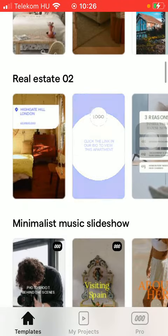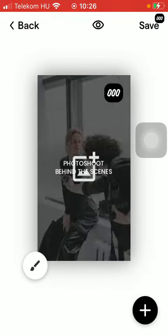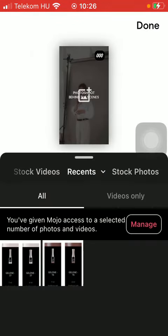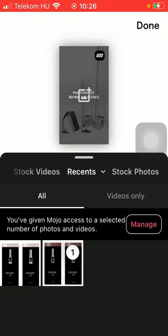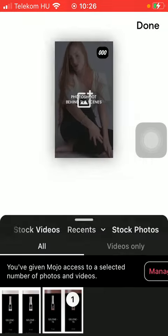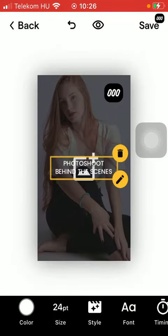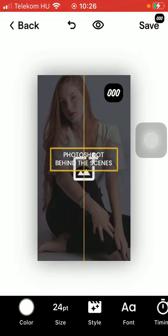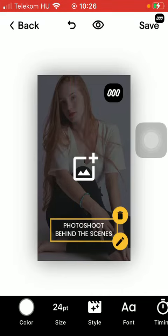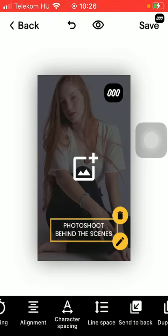After that, if you want to add your own pictures or insert your own photos, click on them and they will be inserted. Feel free to change the title itself by clicking on it. You can change its position within the screen, and you can edit the color, font size, style, timing, alignment, character spacing, and other formatting information.